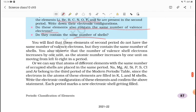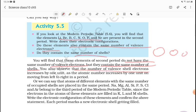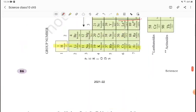You will find that these elements of the second period do not have the same number of valence electrons, but they contain the same number of shells. In the second period, same number of valence electrons will not be seen, but they contain the same number of shells.